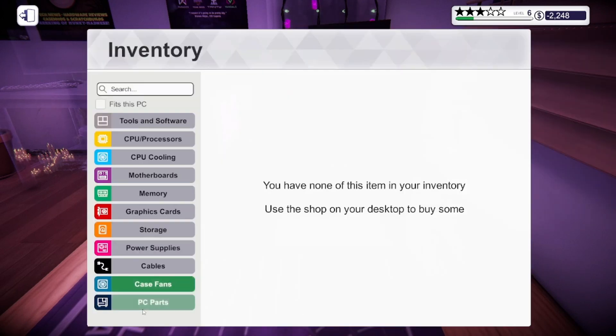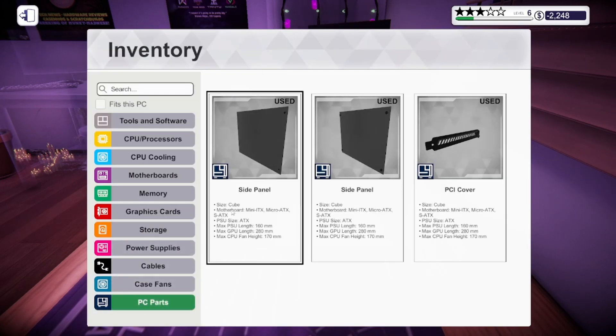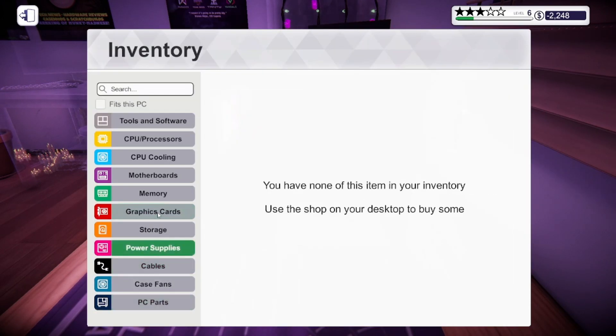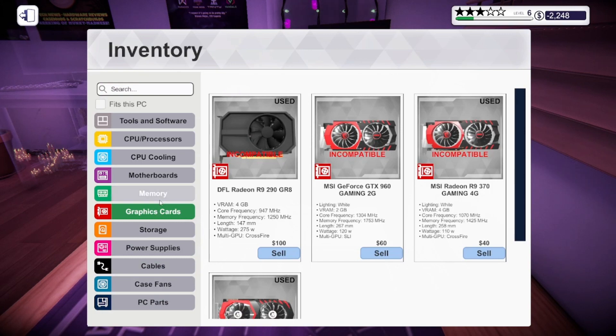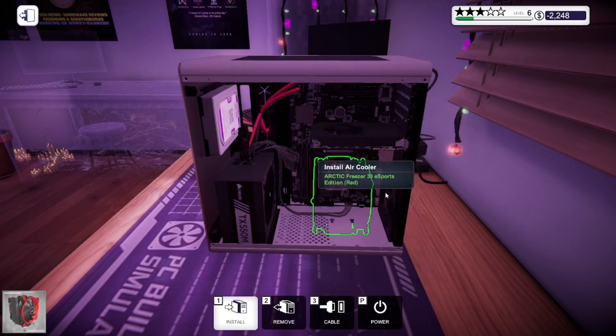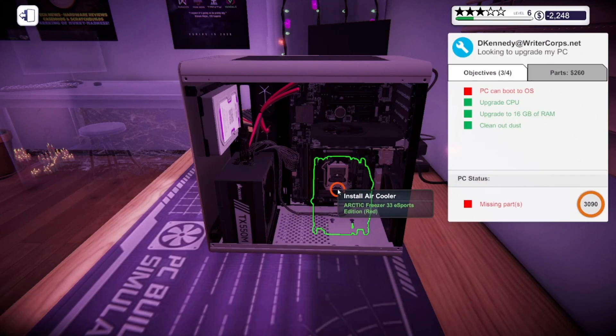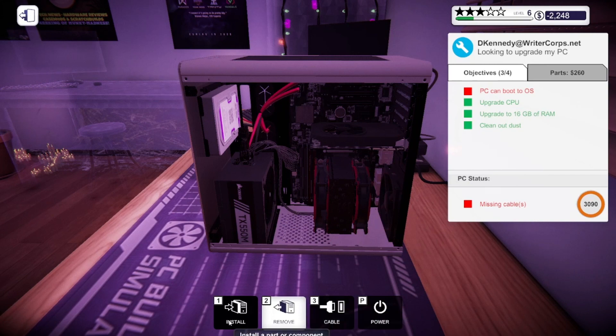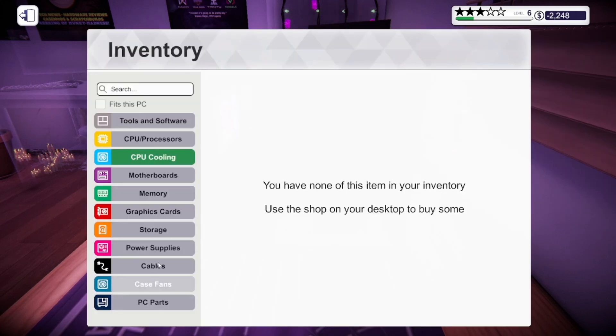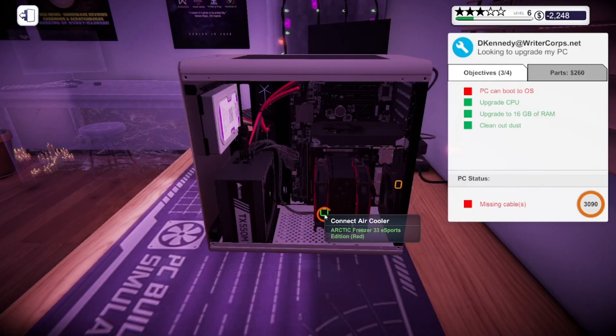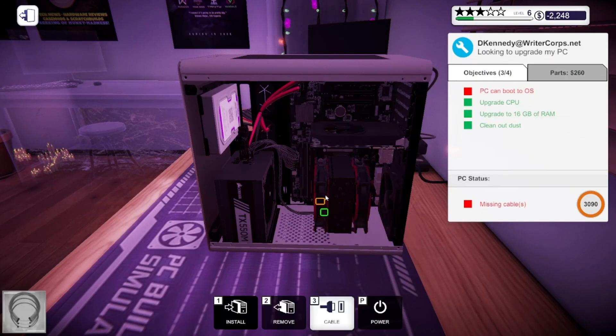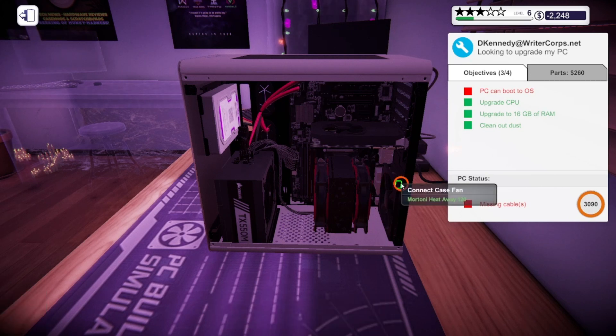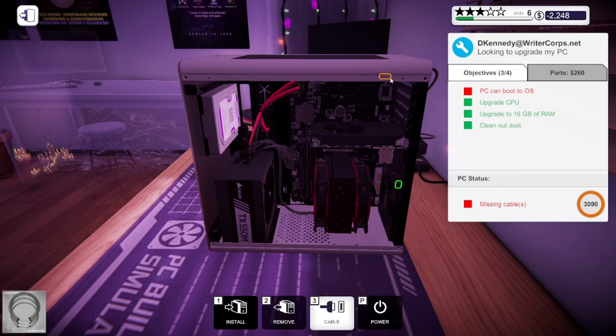I'm going to install a CPU cooling. Yes, right here. Install that air cooler right there. Now I've got to go to install cables and put in cables to connect the cooler to the motherboard and the case fan to the motherboard.